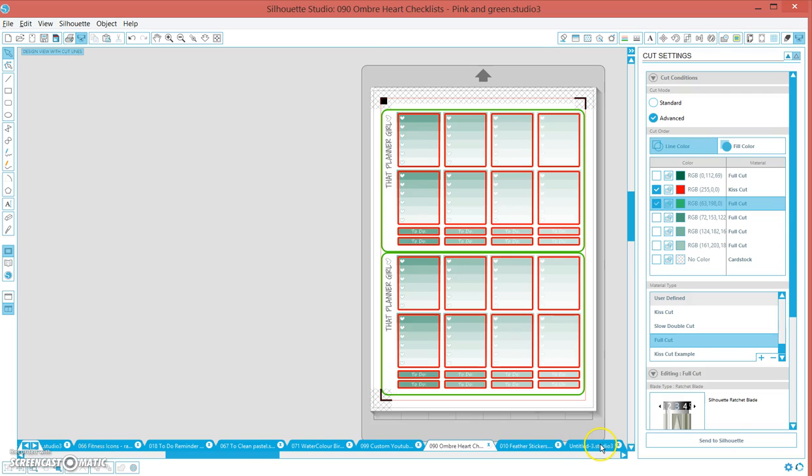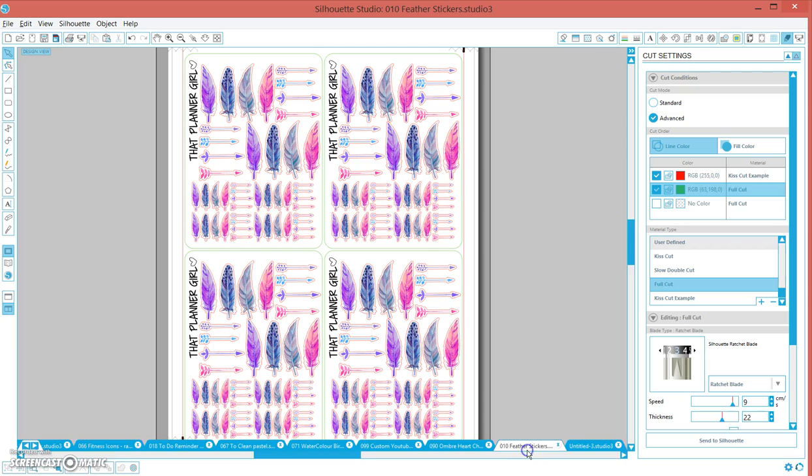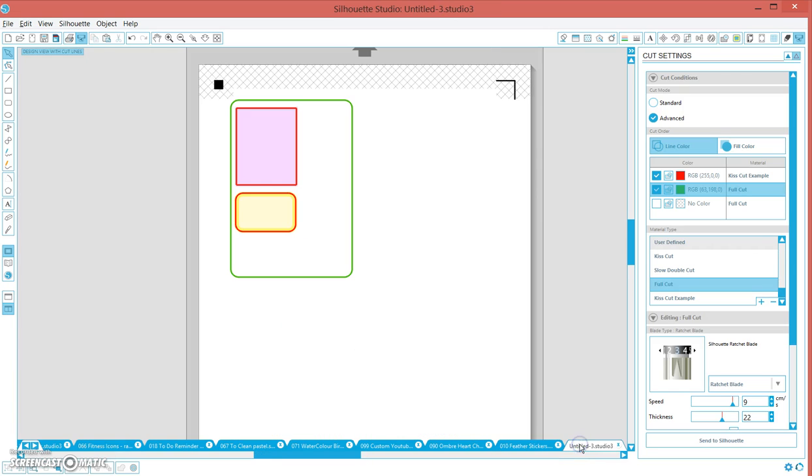Every time I go in and I click red kiss cut and green full cut, that means I know exactly where it's going to cut. That's how I design all of my stickers. Everything I create, these feather stickers, their offset is a red line. Whenever I go in, it means every time I go to cut I can select the same settings and I know it's going to cut perfectly every time.